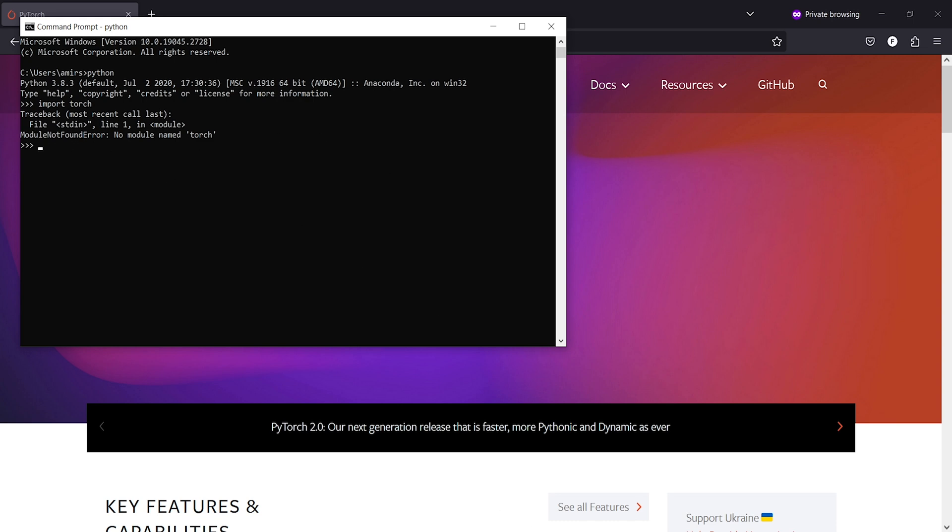Now sometimes it might happen that when you do this, you will find the torch is installed there and the version is going to be different. In that case you have to repeat the same process again. That means you have to close this command prompt.